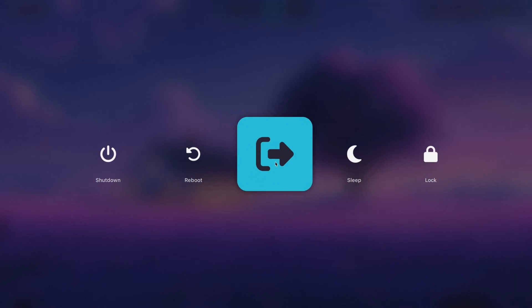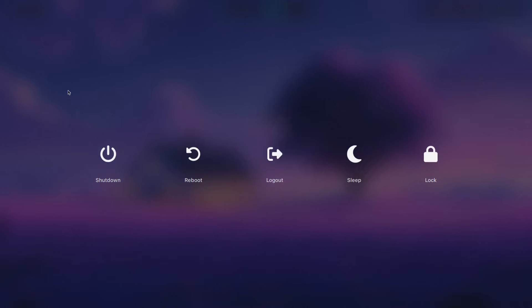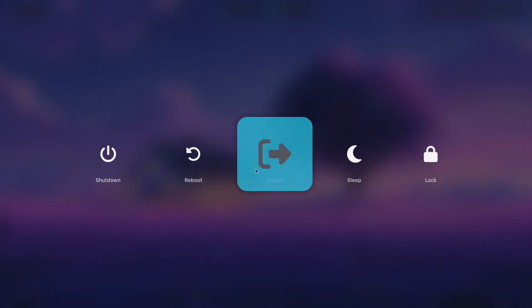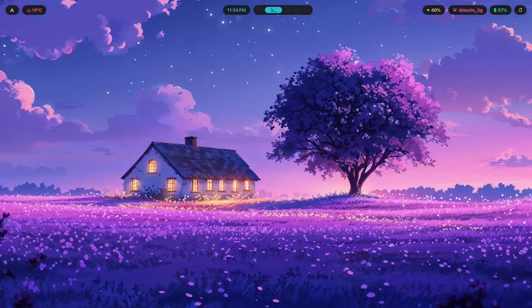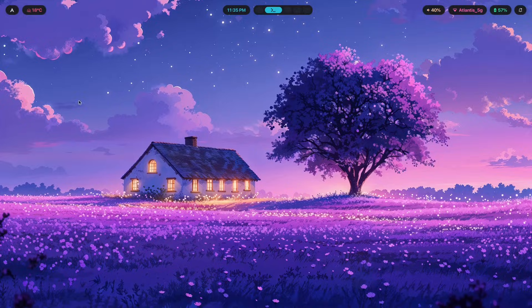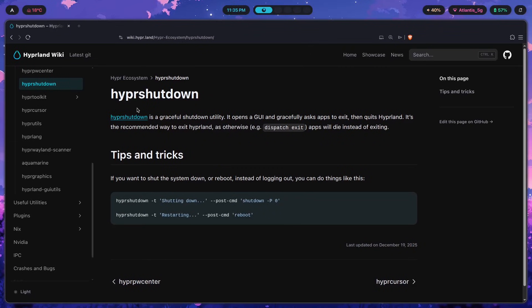So you see this logout menu over here, this is wlogout as configured to work, and as soon as I press this logout button what's going to happen is I will simply be logged out of hyperland and nothing else. No apps are going to get the forward warning of please close yourself so that I may log out, none of that stuff, it's just going to close.